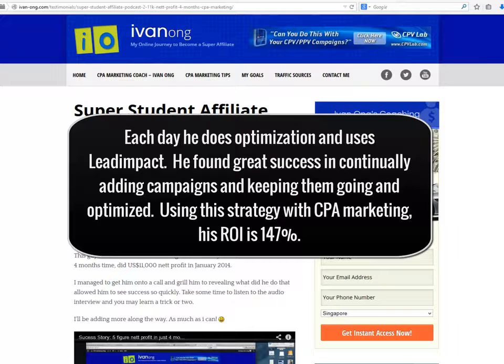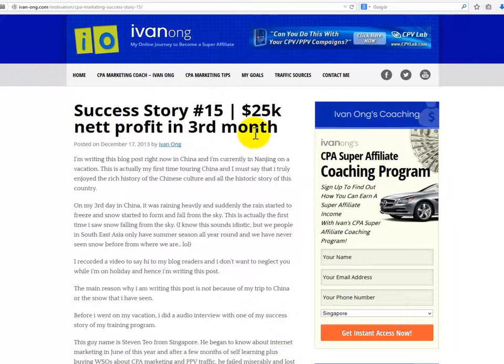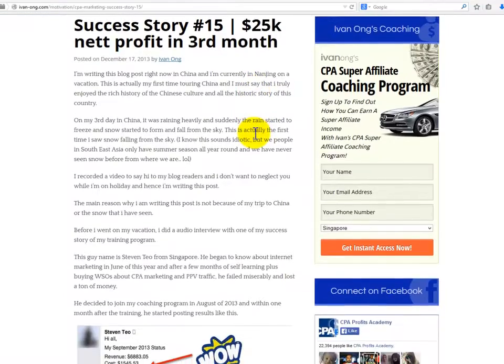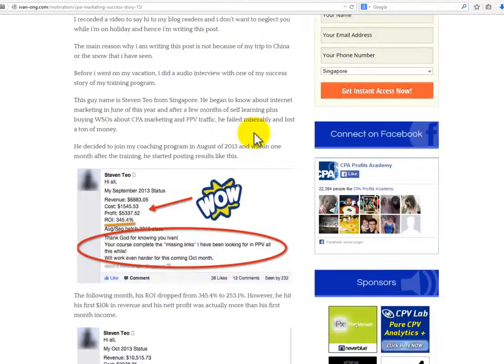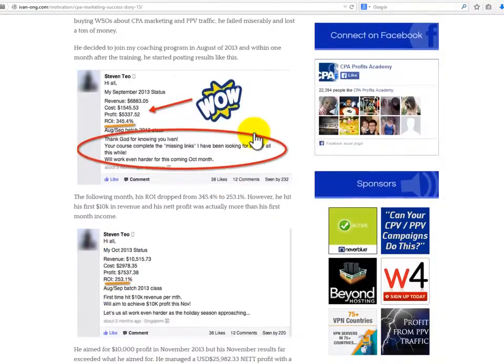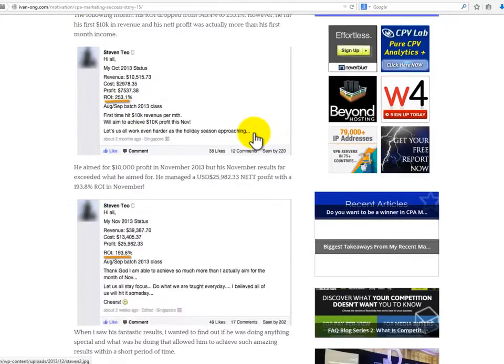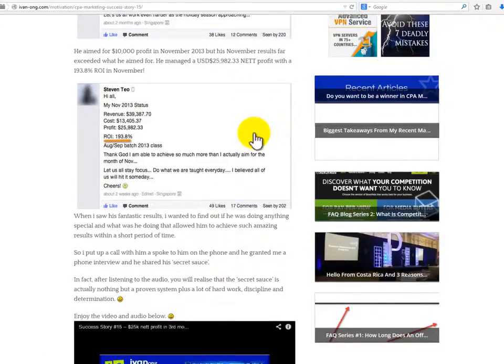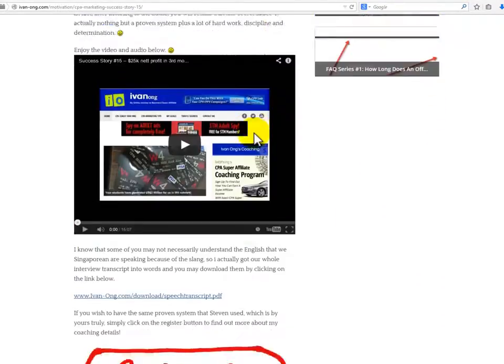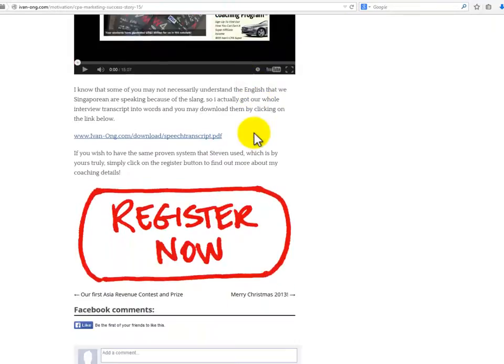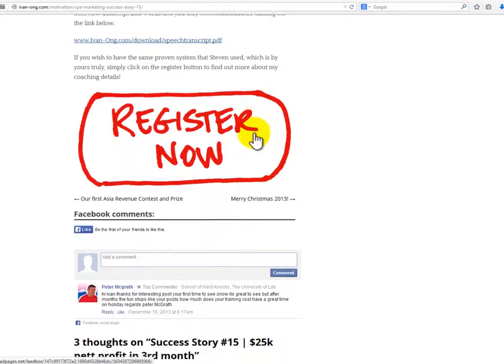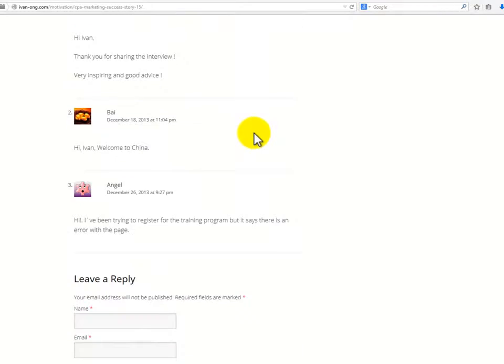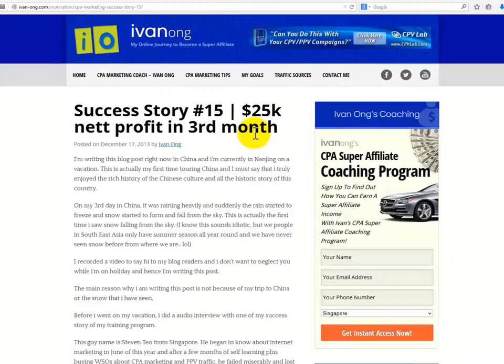Ivan Ong dot com. Steven Teo is a relatively new internet marketer. He began in June of 2013. In September of 2013, he was seeing a 345% ROI and a profit of over $5,000. He also creates numerous campaigns and continually tests them to make sure they're in top shape.